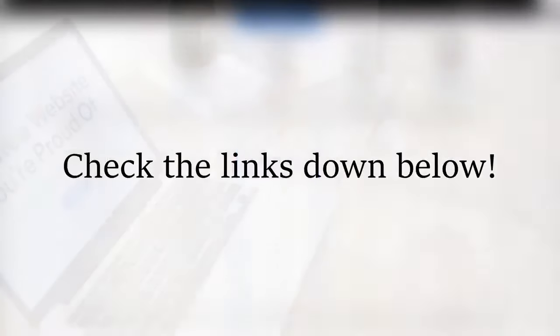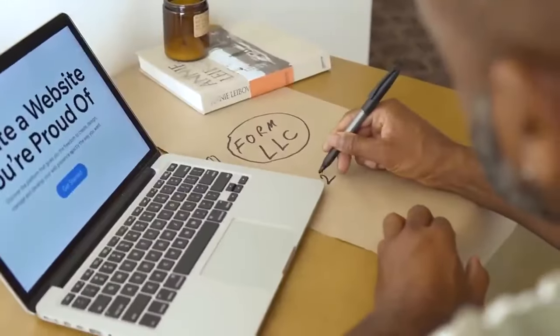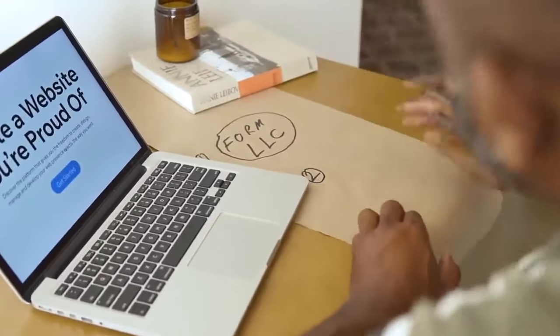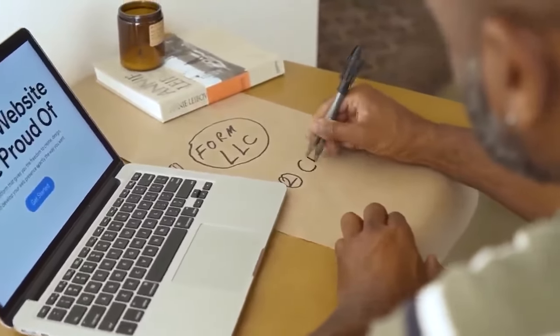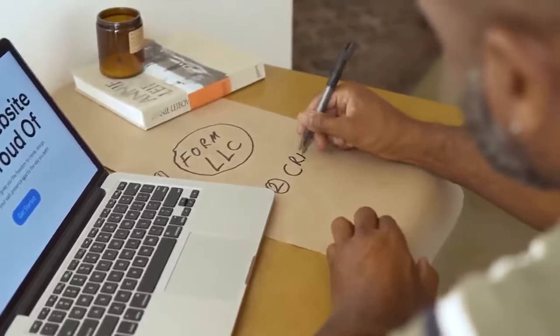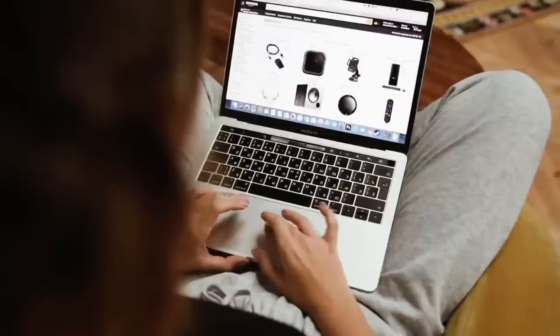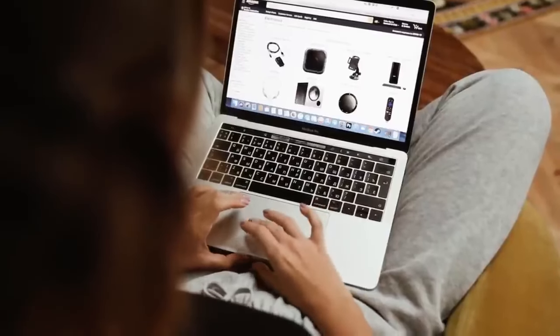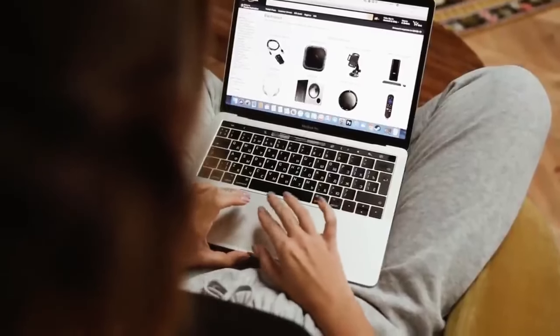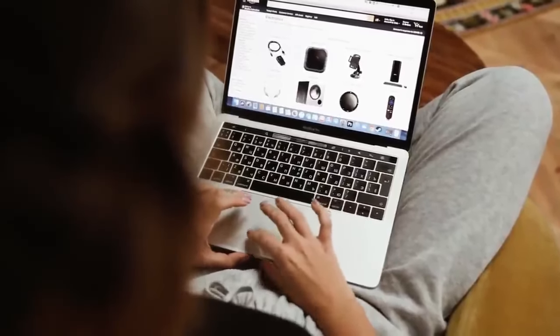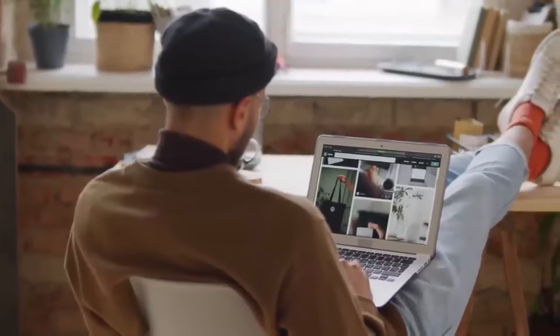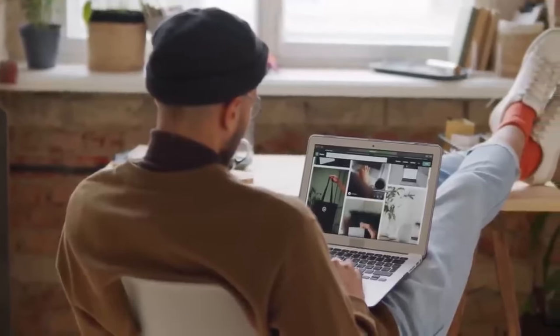By the way guys, the links to all of the website builders I mentioned today are going to be down below so be sure to check them out. Anyways guys, that's all for today's video. I hope you learned something new. Be sure to like the video and comment below and let me know which of the three free website builders looks the best to you and be sure to subscribe to the channel. And I'll see you in the next one.